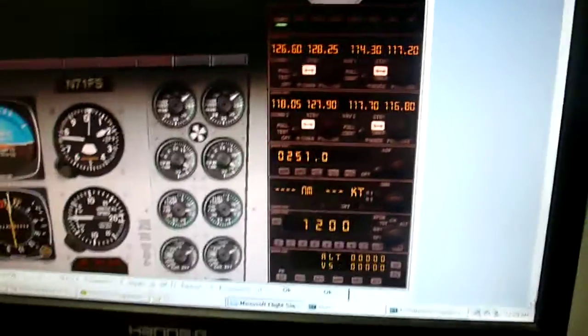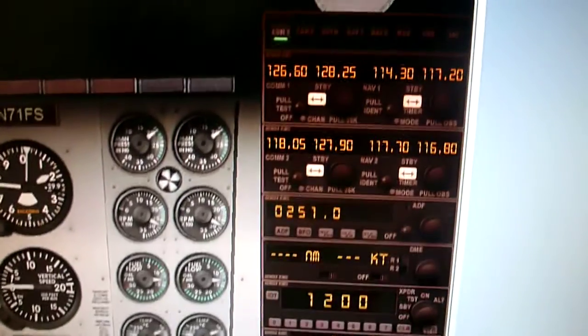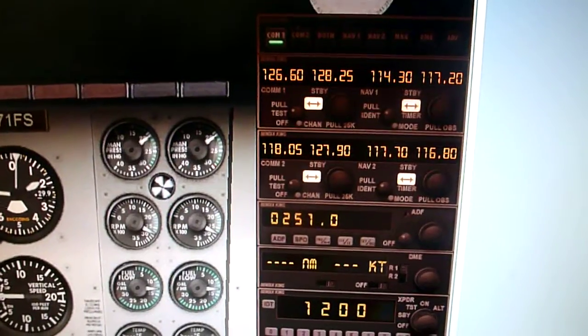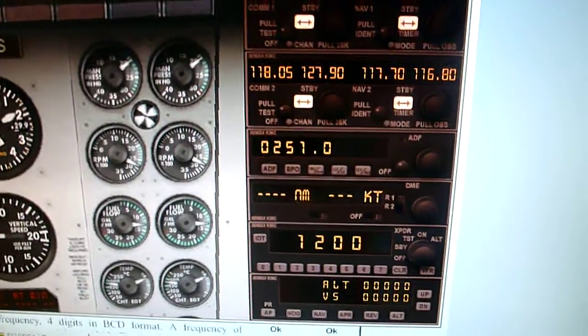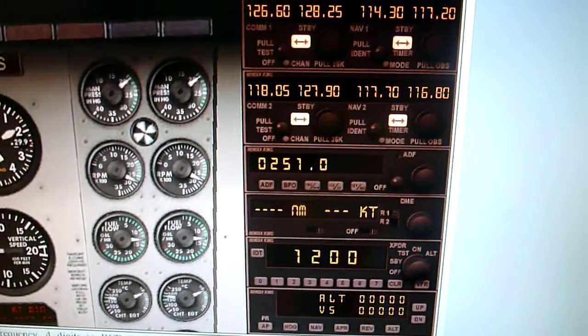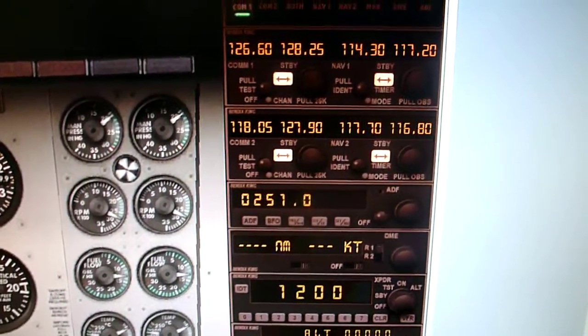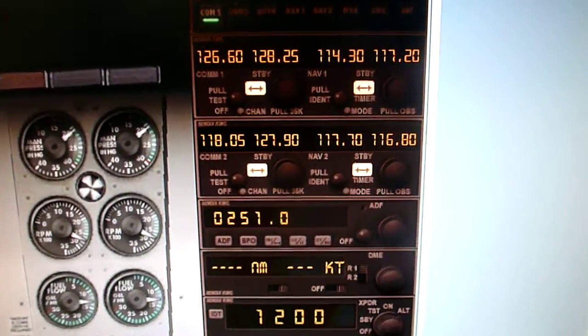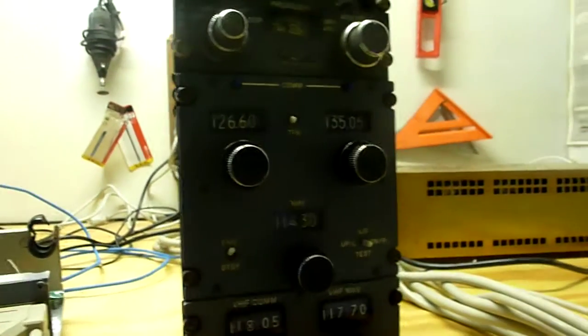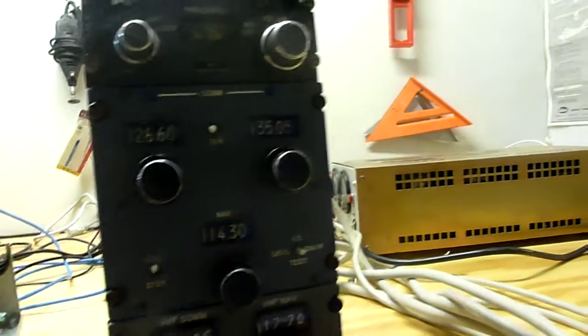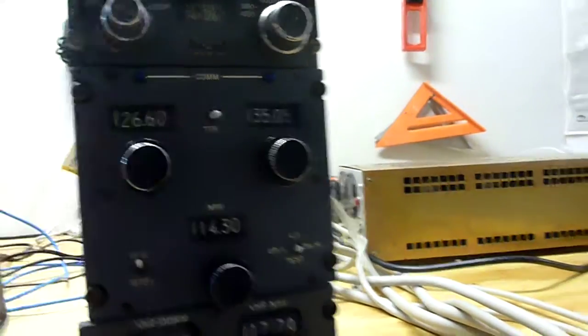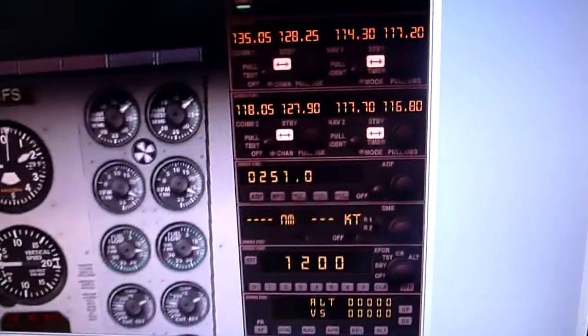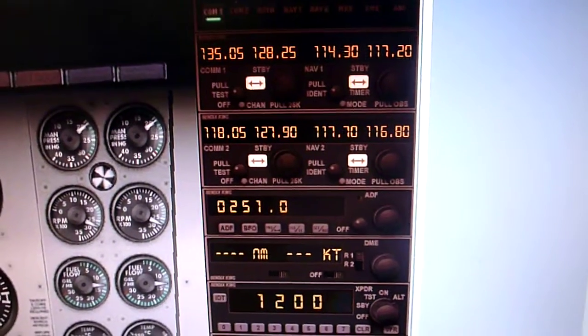Look at our frequencies here. We've got NAVCOM 1 at the top, then NAVCOM 2, and then the ADF. So it looks like COM 1 is 126.6. Yep, 126.6. Let's flip over to the standby frequency. 135.05. There it is.